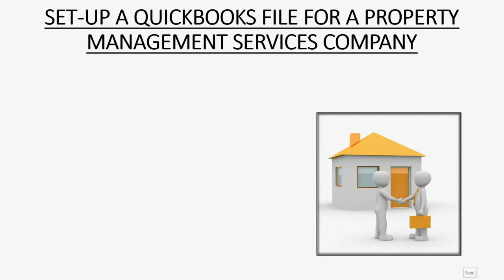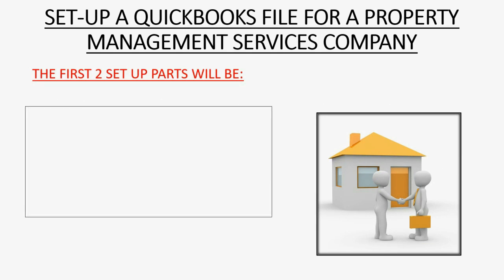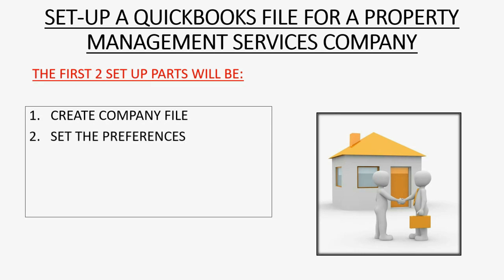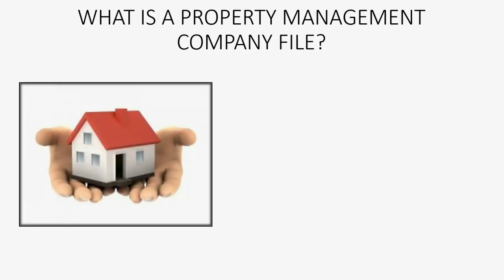So what are the first two steps in setting up a QuickBooks company file for a property management company? Well, first you have to physically create the file in the way the property management service company needs. Then you will have to set the preferences in the file that will help the property management service company record transactions in the unique way that they need to.